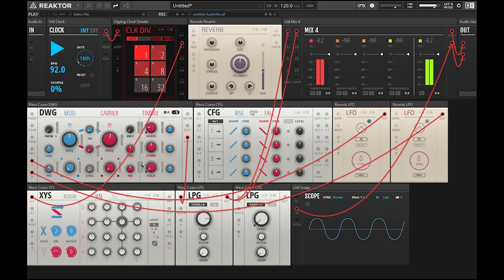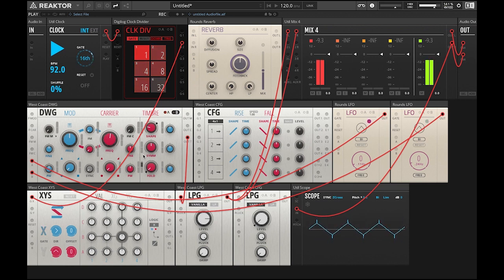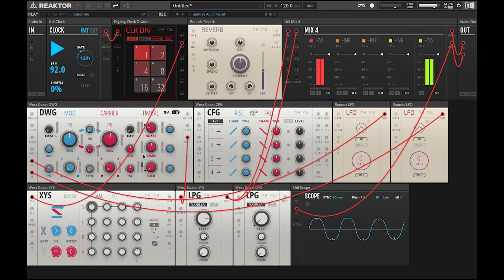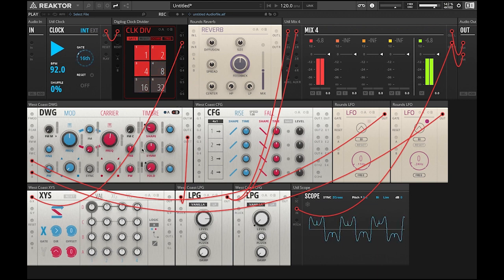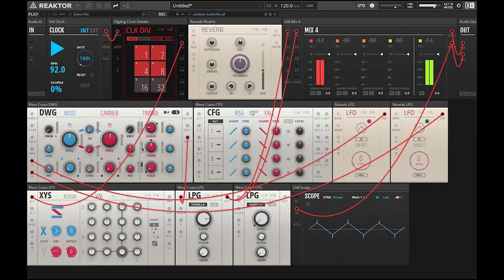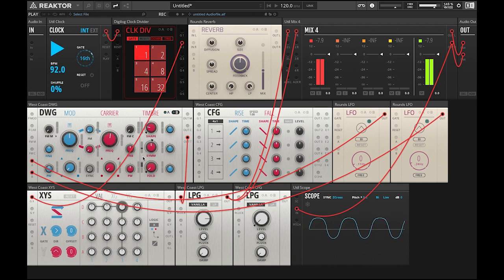Thank you for tuning in to episode number one of Reactor Blocks Prime's patch tutorial where we explored waveform animation using the LFO and the timbre section of the DWG. Stay tuned for episode number two where we finish this patch and explore the XYS sequencer, the CFG envelope generator, and the rounds reverb.